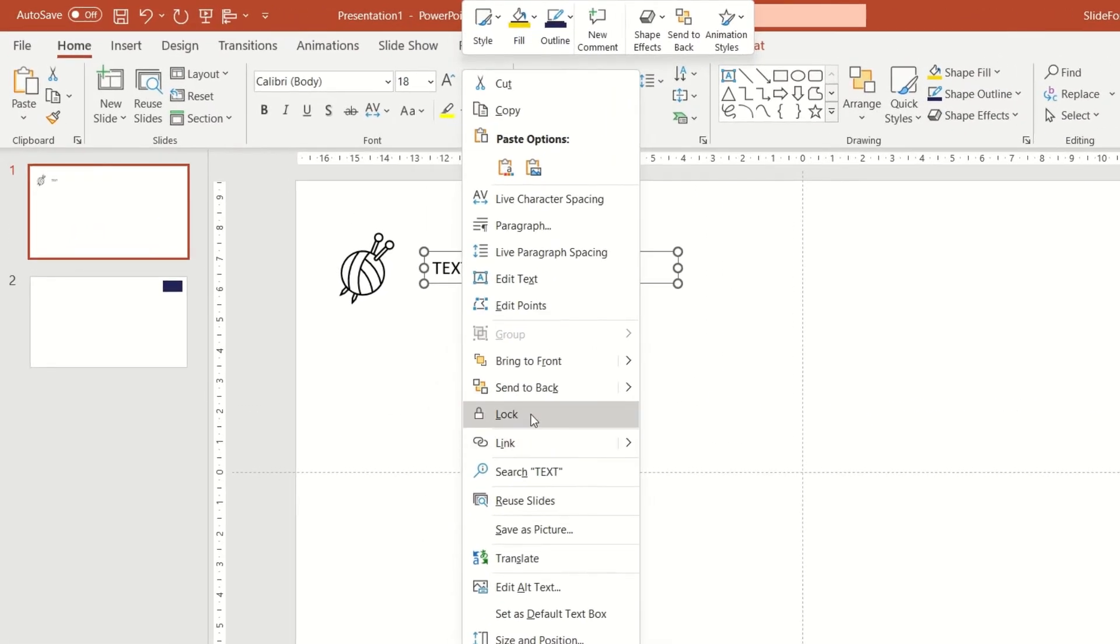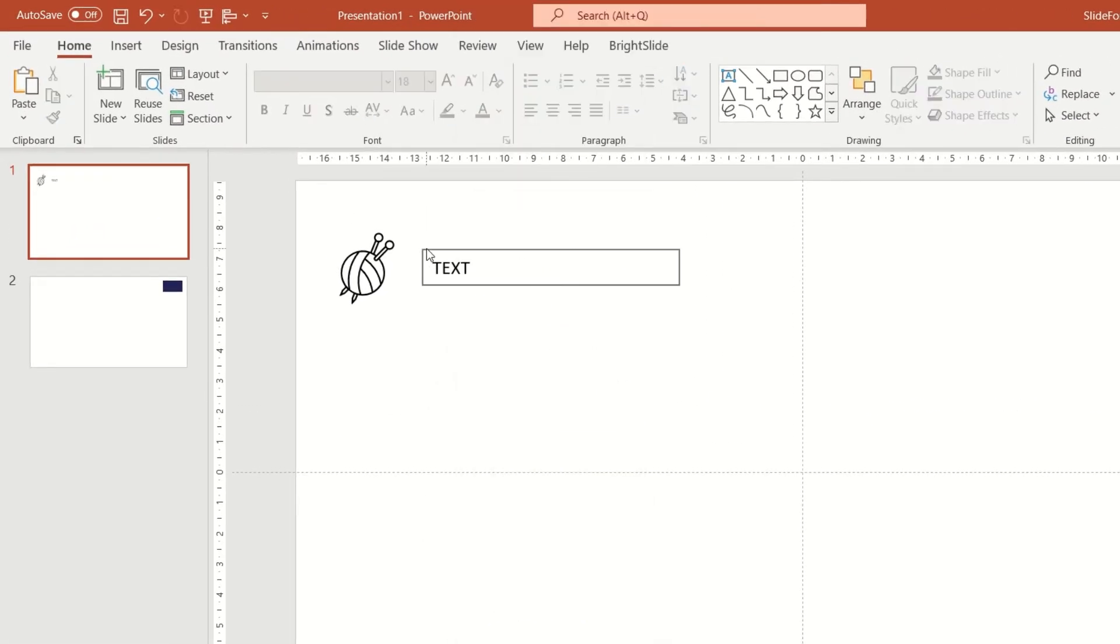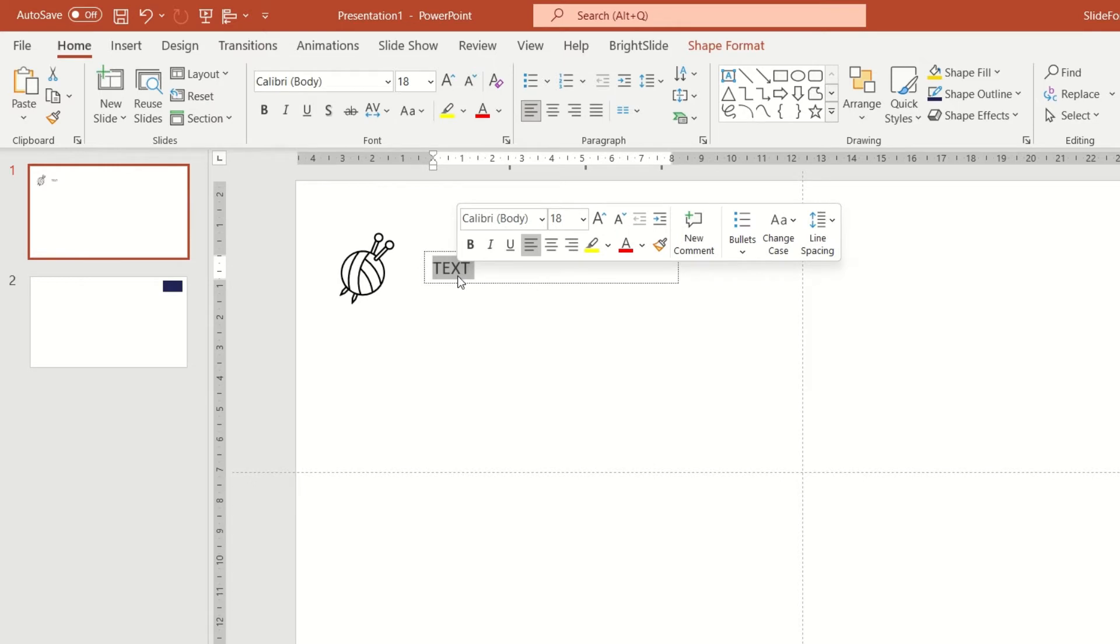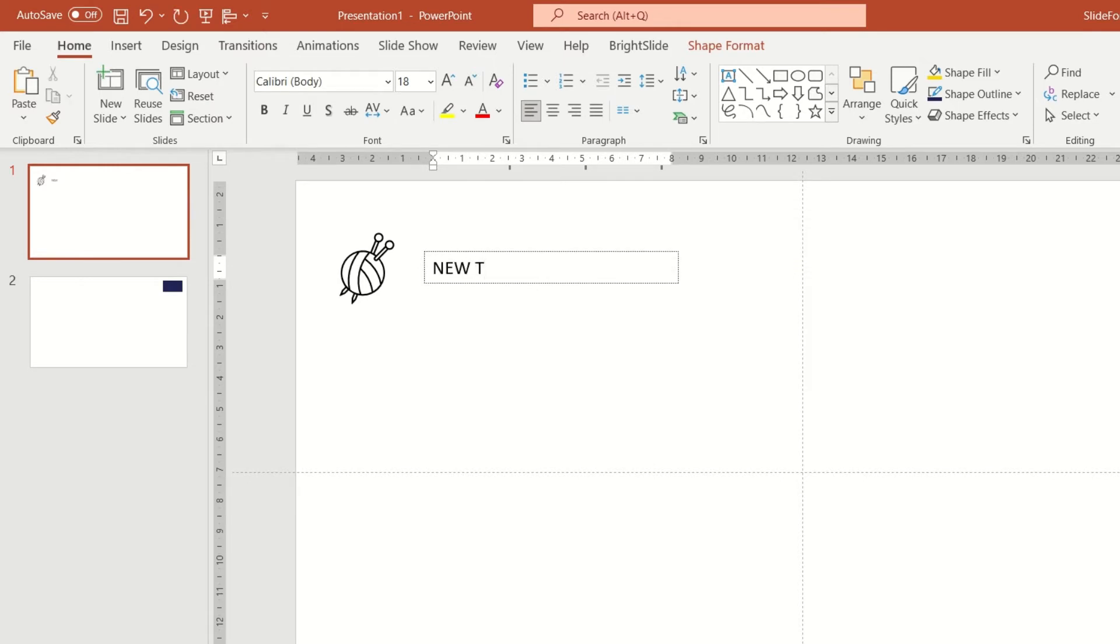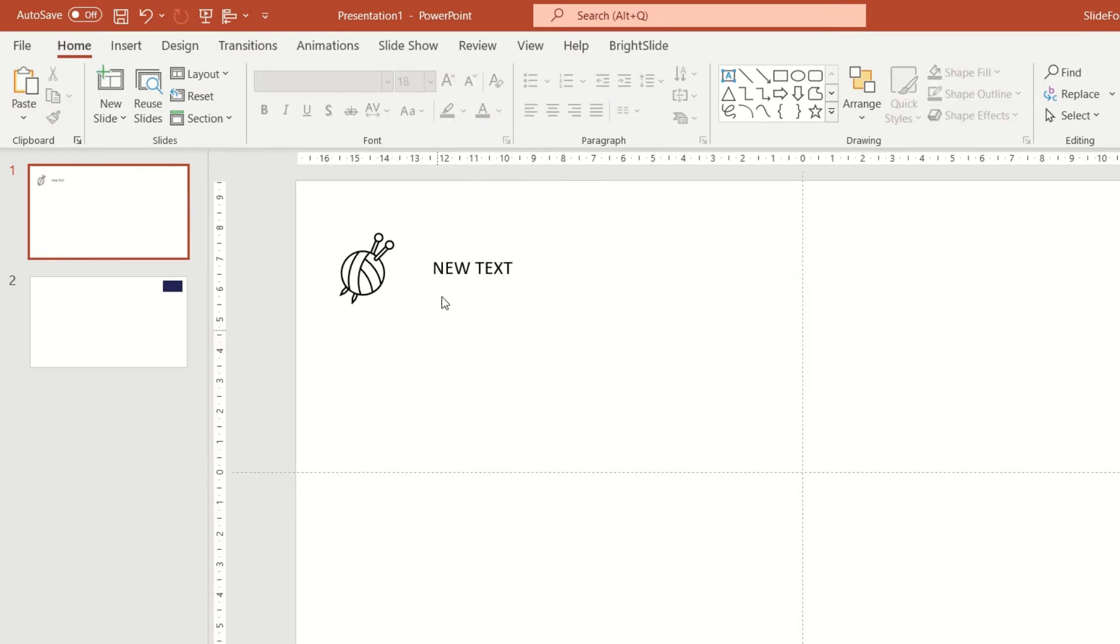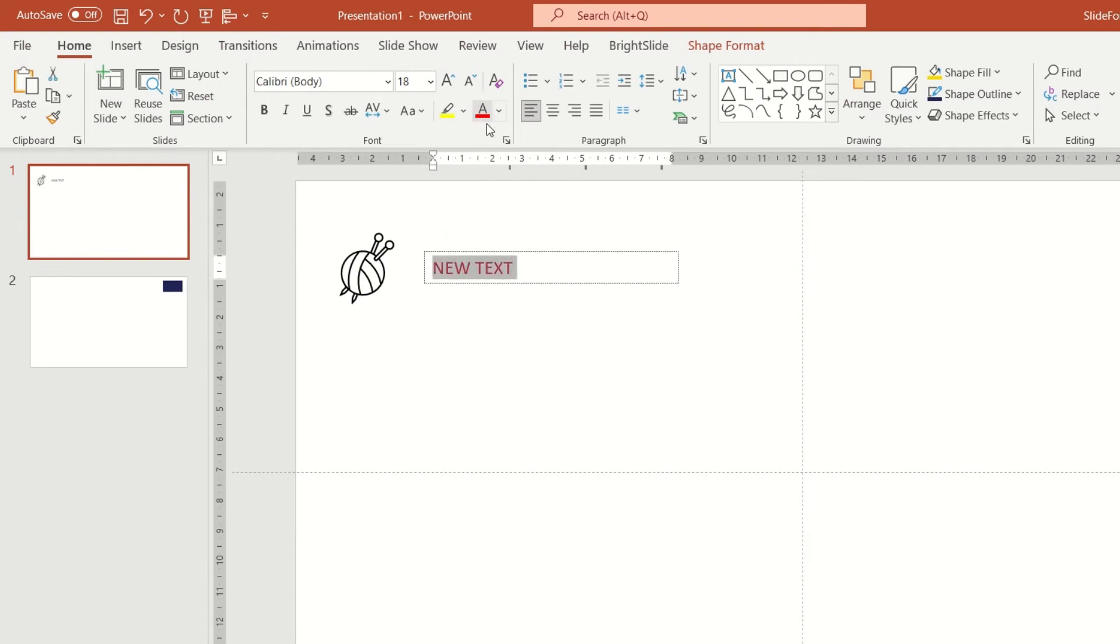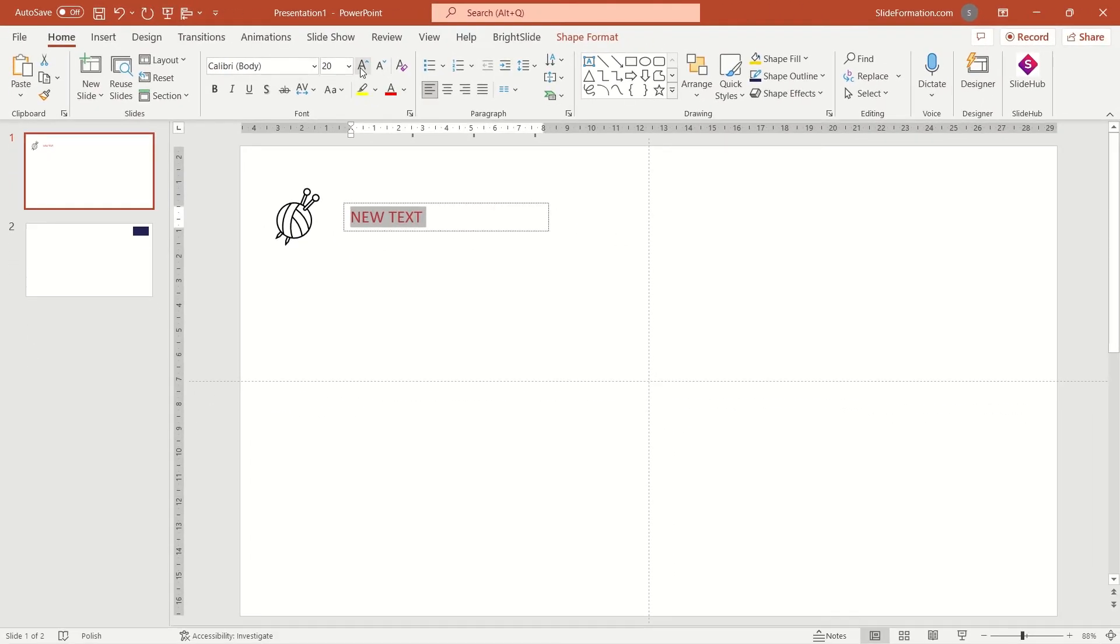And the best thing about locking a text box is that the text will be editable, but you won't be able to move the box accidentally. So it will always stay in that very position.